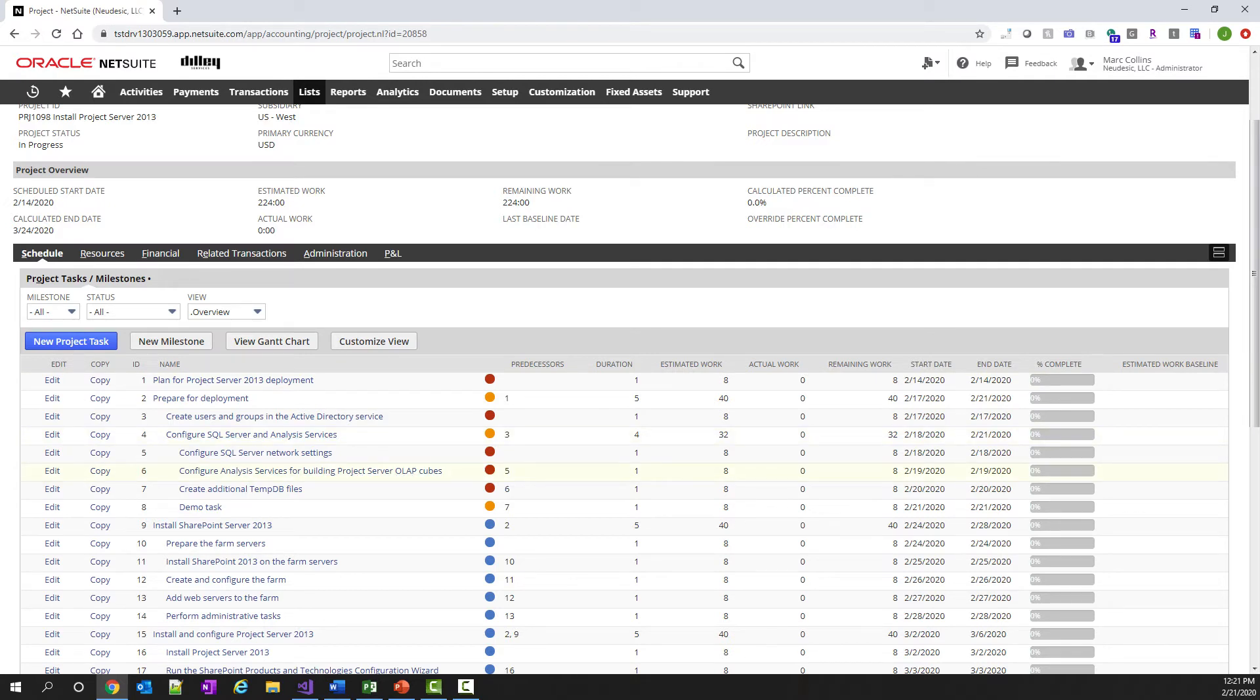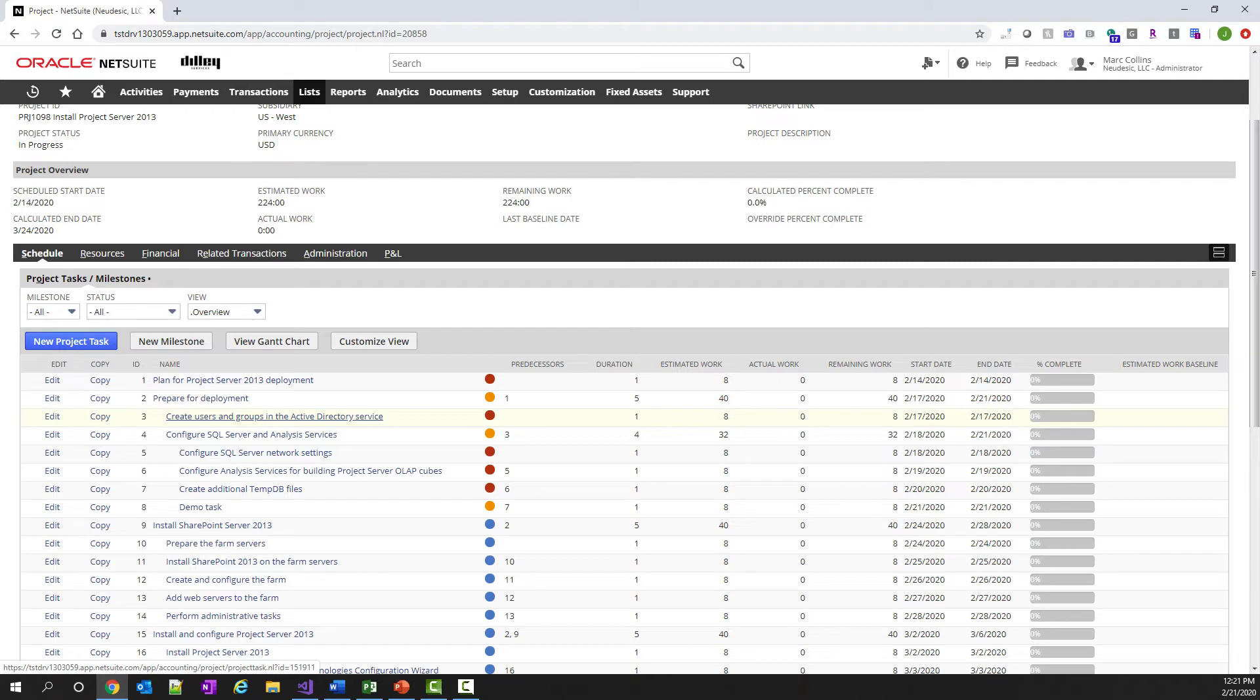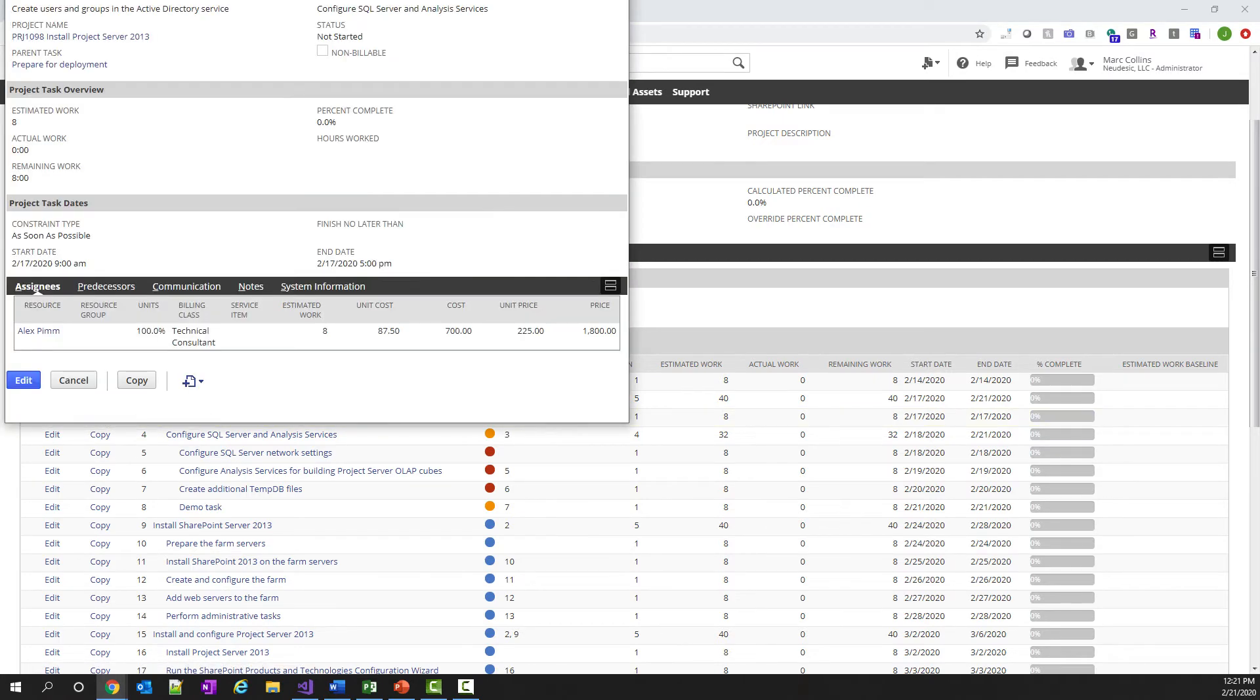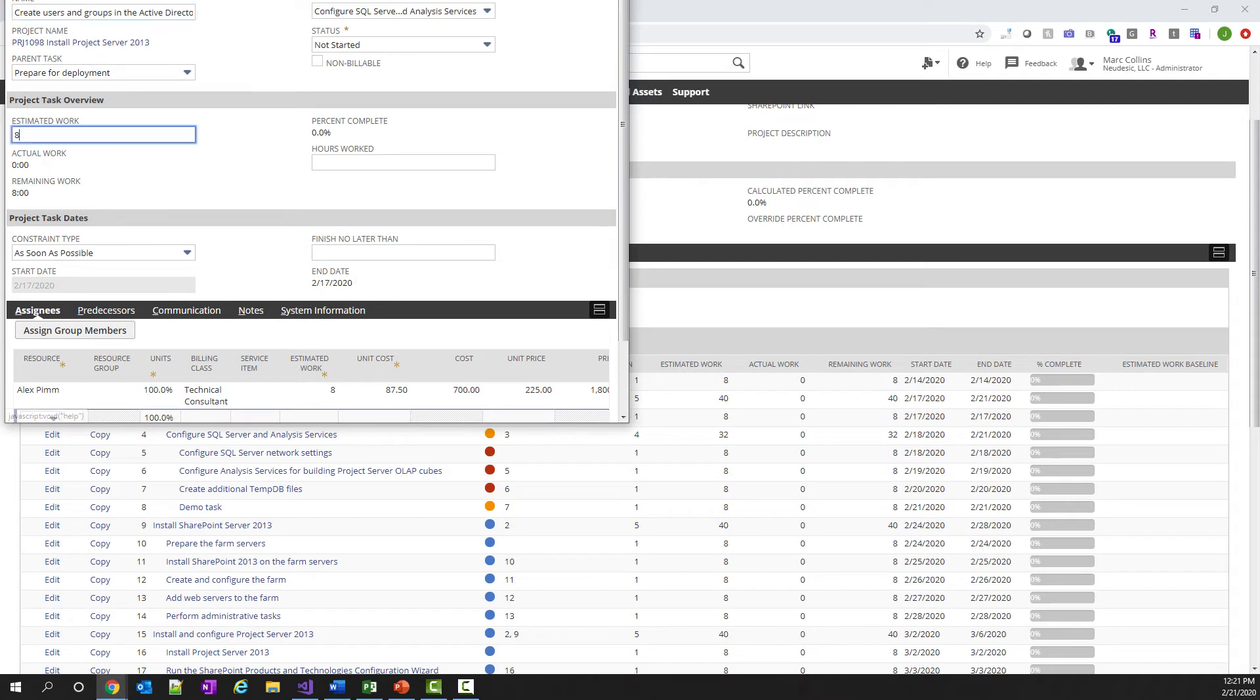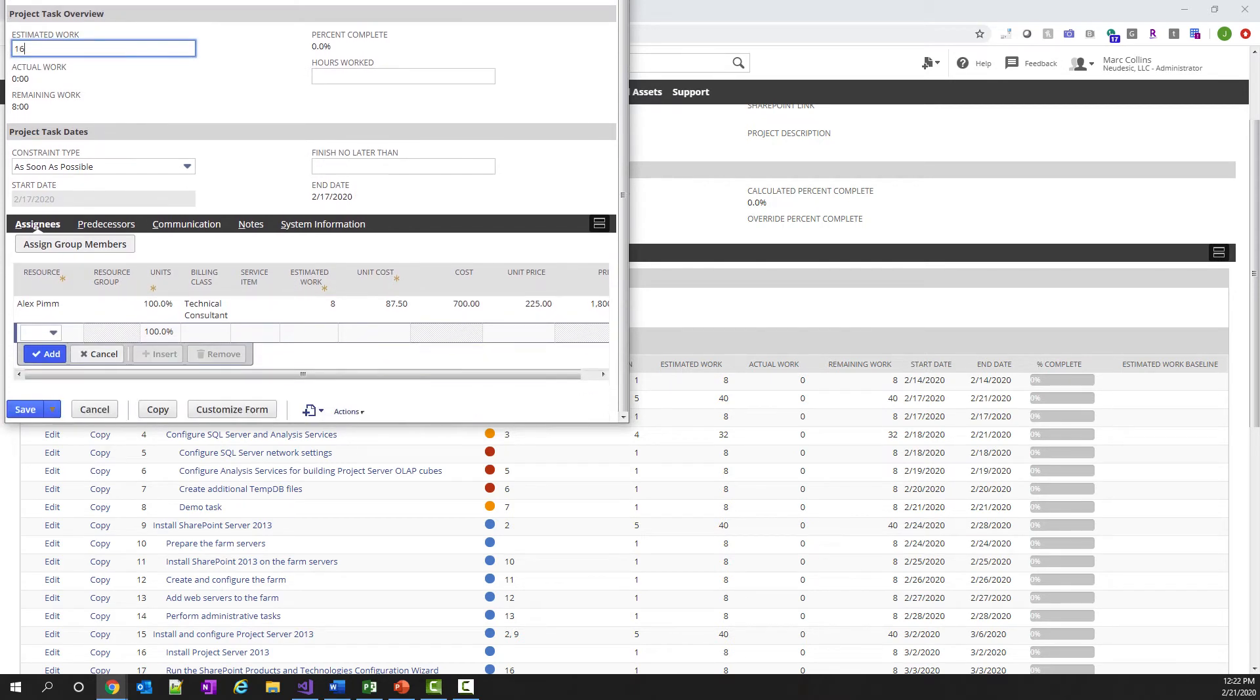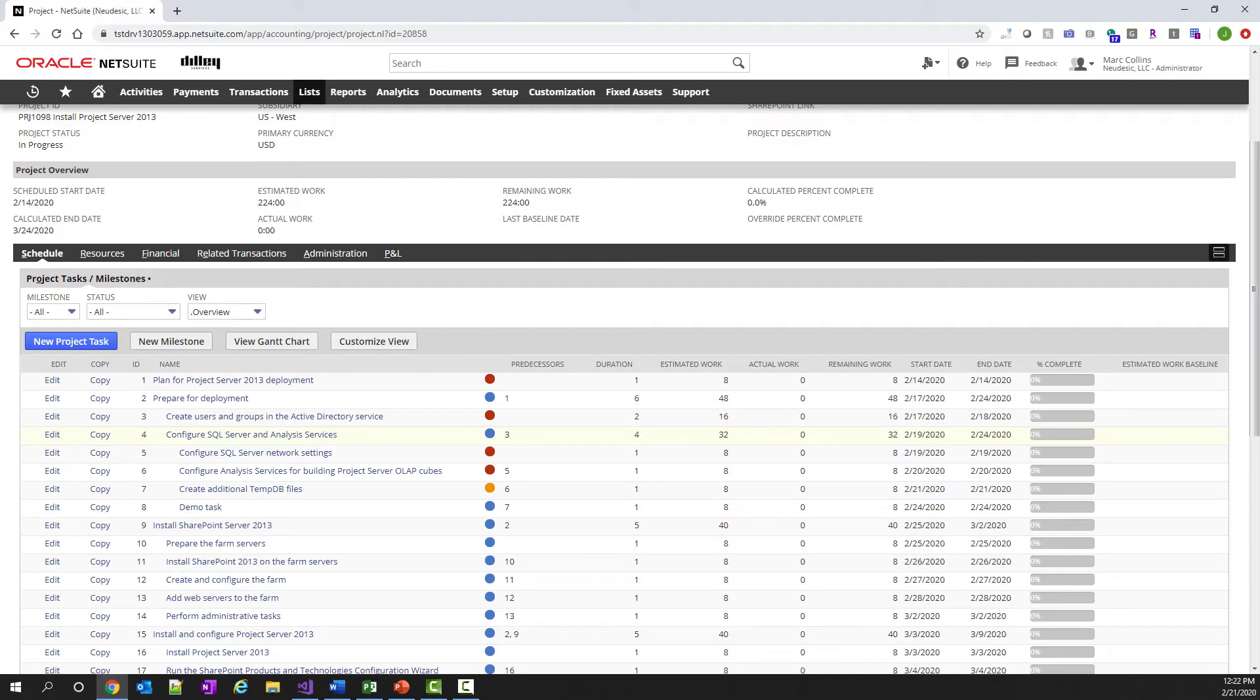Now, maybe your project manager, or possibly someone else, decided that one of these tasks needs to have a little more time. And so they don't have access to Microsoft Project, but they're looking around in NetSuite, and they come in here and decide, okay, my create users and groups in the Active Directory service task is going to take a little bit longer than I thought. So they come in here and they want to change the estimated work from 8 to 16 hours. And they go ahead and save it.